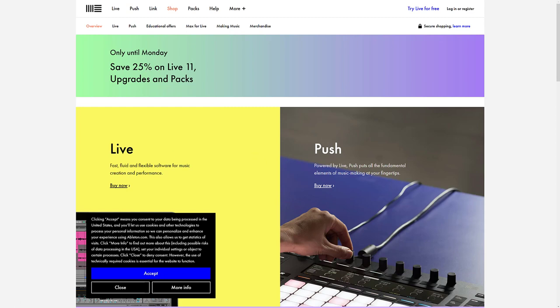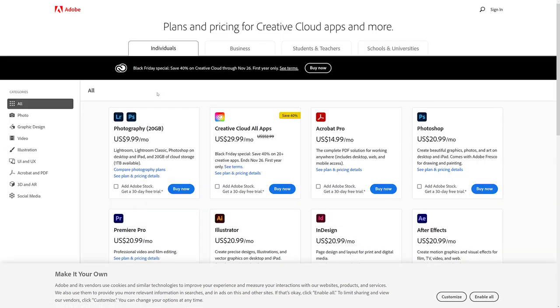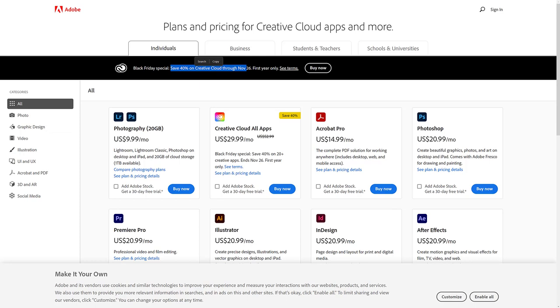Next up we have Adobe. Adobe are running 40% off Creative Cloud. I covered this yesterday. They also have Substance 3D. So Substance Designer, Painter, and then Stager and Sampler are available 50% off on subscription as well. So nice deals from Adobe right now. This is always the best time of year to pick up a subscription.